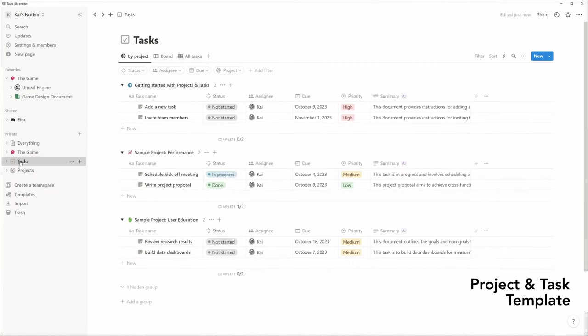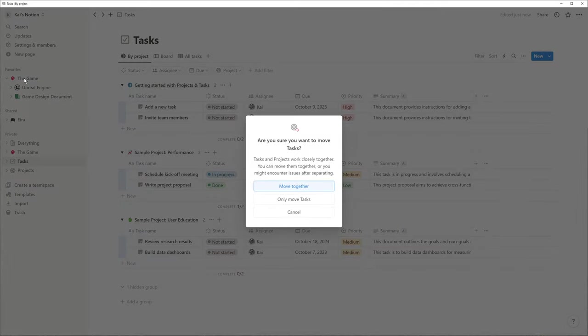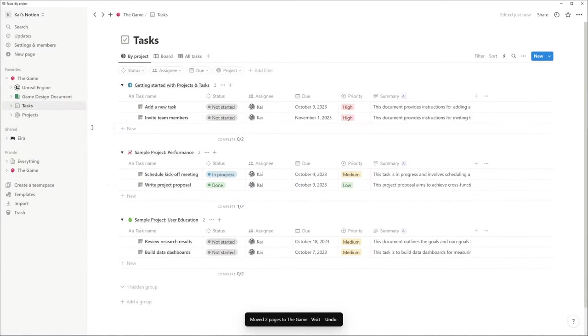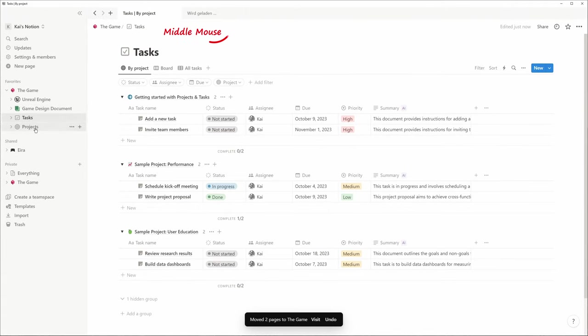This template creates two databases, which I'd like to be children of our landing page. I can open those databases with the middle mouse button in new tabs.